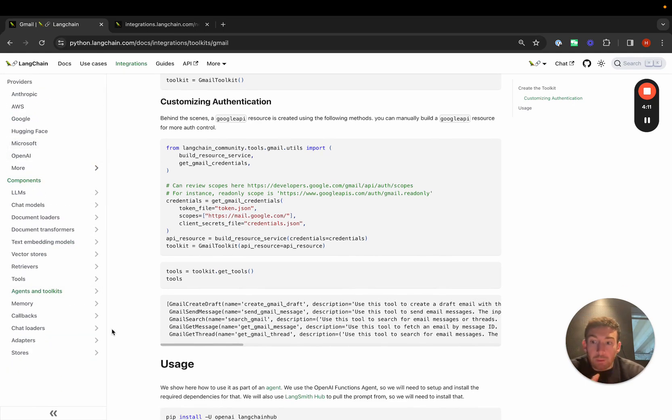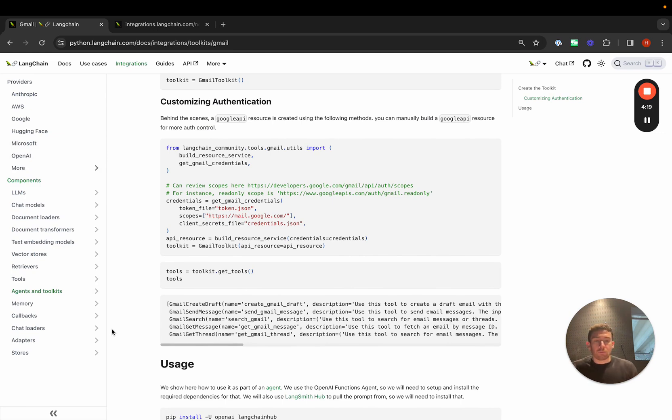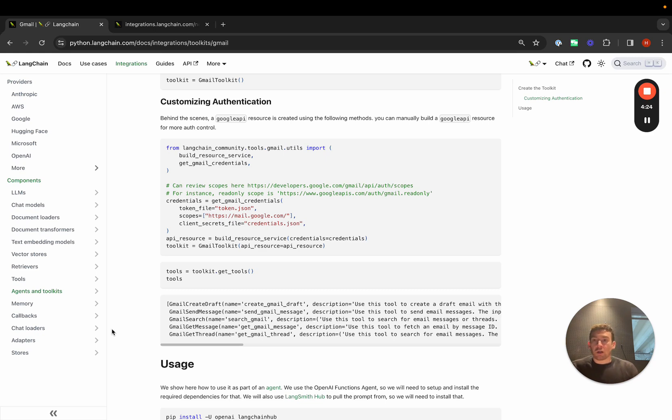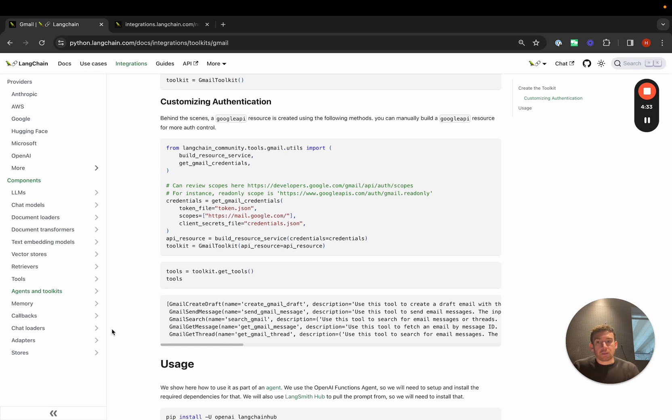We have a bunch of other integrations as well. Integrations with memory stores. So where do you store chat messages? Callbacks. So different ways of getting information from the chains. Chat loaders. Similar to document loaders, but these load chat messages so that you can fine tune models. Adapters. This is mainly OpenAI so that you can use other models as a drop in replacement. And then stores, which is a way to basically store documents.